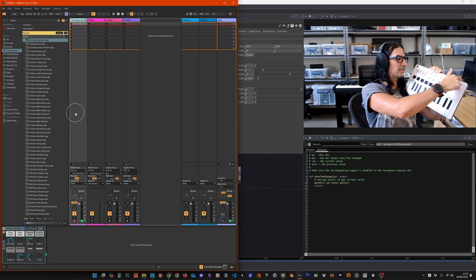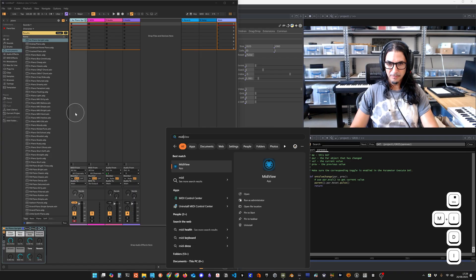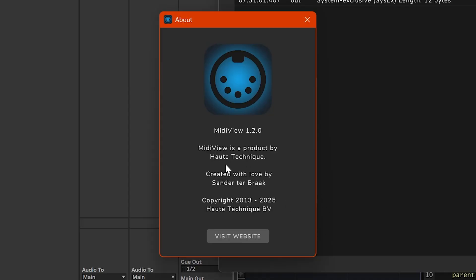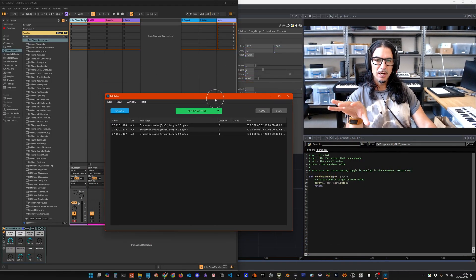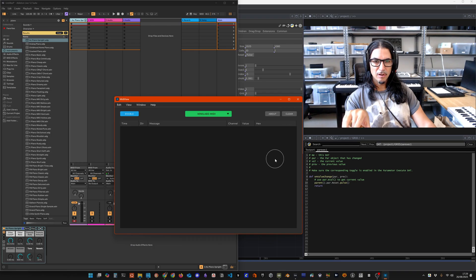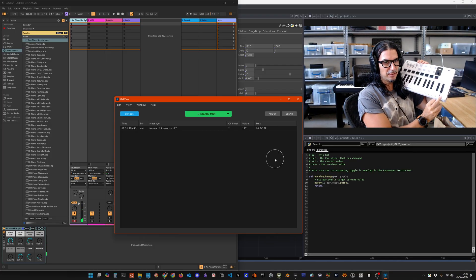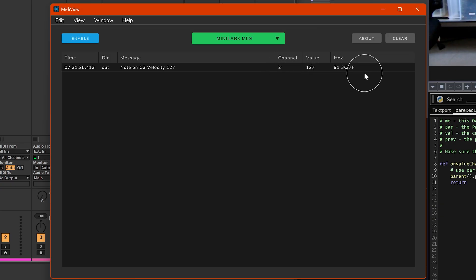I'm pressing here and it's sending a MIDI signal. There's a program called MIDI View by the wonderful people at Hote Technique - it's free, and I'm sure there's a Mac version as well, it's a lifesaver. What's going to happen is I play this and you can see on my screen it says 'note on C3, velocity 127', and here it says 'channel 2, value 127' and a bunch of hex stuff. When I let go it's going to say 'note off'. These are MIDI events.